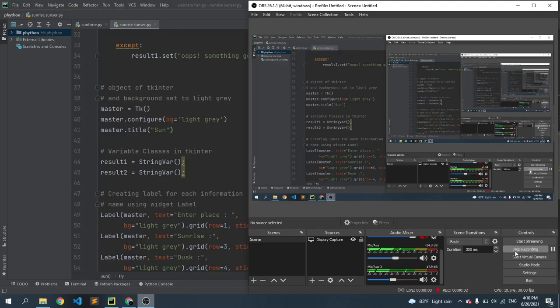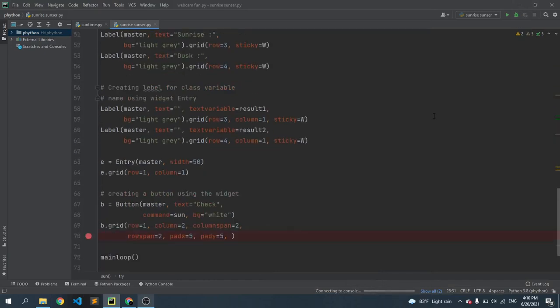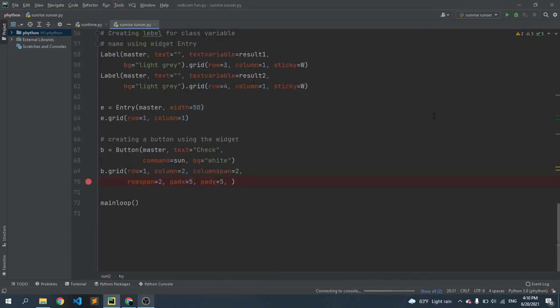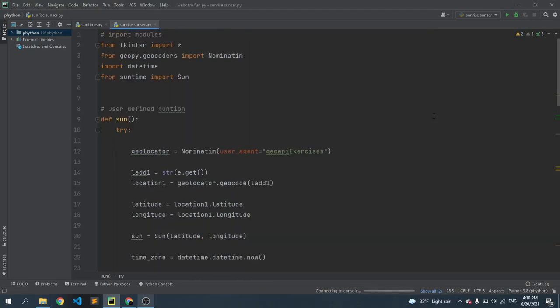Hello everyone, so today we will see how you can find sunrise and sunset time using just a few lines of Python code. You can see here is the whole code. Now if we run this code, it will open a page. It takes some time.